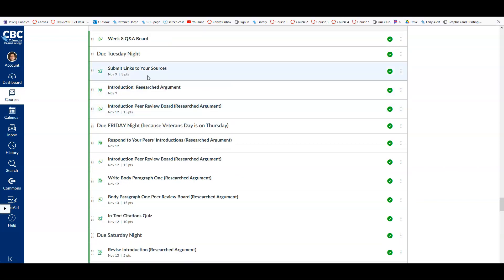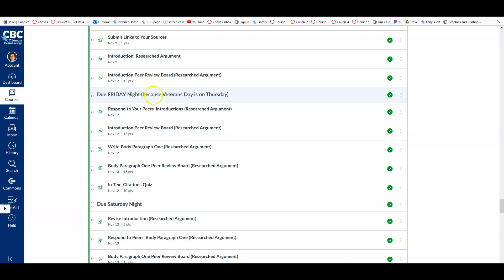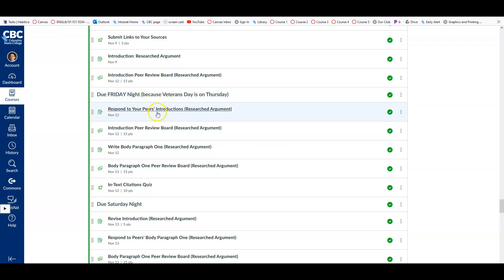Now this week things are a little bit different because Veterans Day is on Thursday. We're actually going to push that Thursday due date back to Friday night so that you don't have something due on the holiday. So just for this week, these assignments will be due Friday instead of Thursday night.